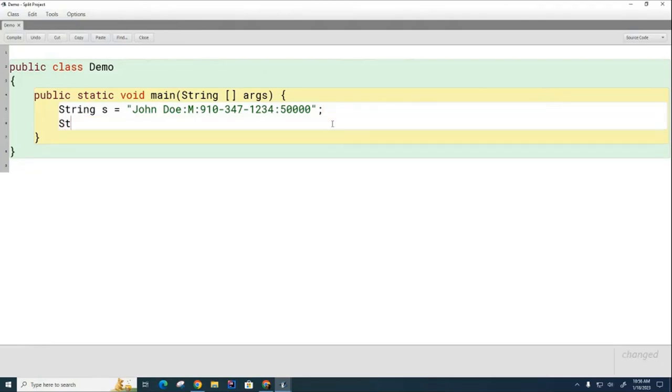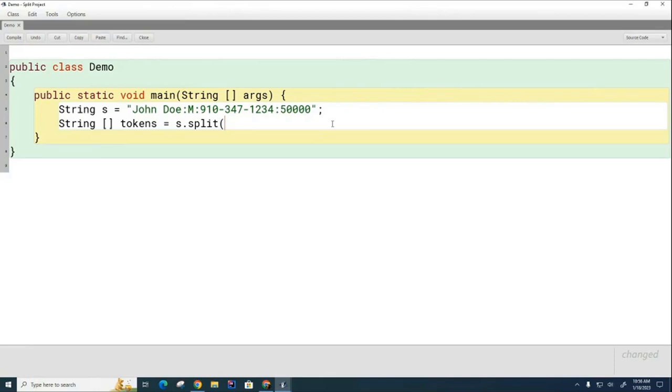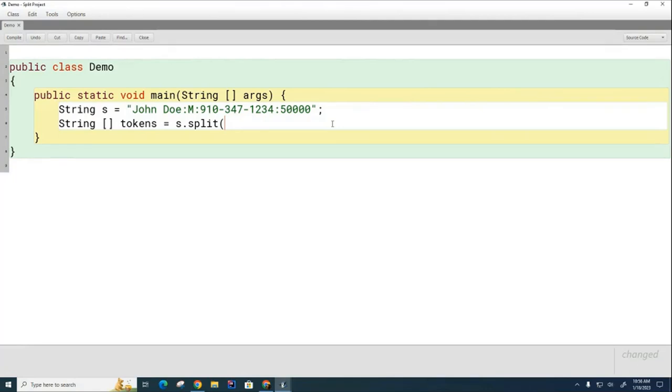I'm going to show you how to break up this one. I'm going to say string array tokens equals s dot split, and I need to tell the split function what to use as a delimiter. What is the thing that is being used to distinguish from one token versus another? Mr. Deguji, what is it? It's a colon, so I'm going to put the colon here as the delimiter.